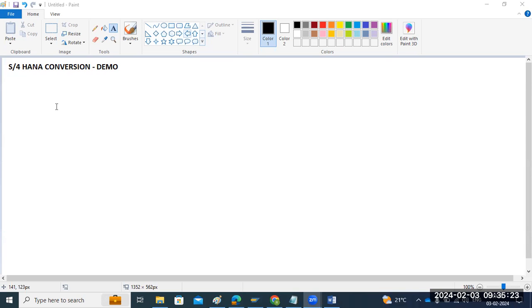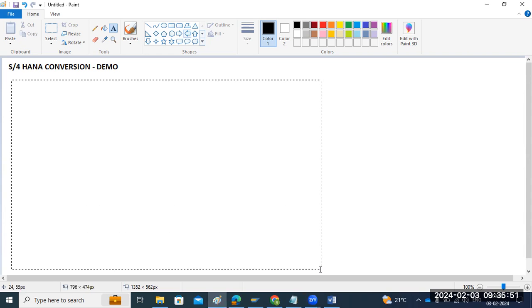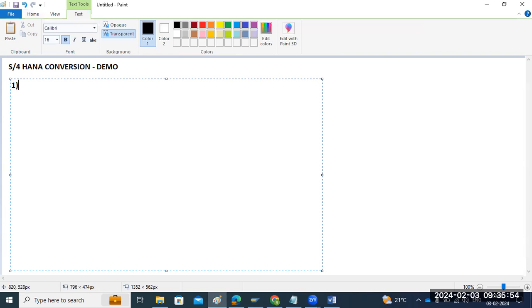Today, I would like to give some information about the S4/HANA conversion and the class timings — what we are going to discuss as part of this conversion and migration class. The agenda for today's demonstration: first, we will do the installation of the plain SAP ECC system on SQL Server database.